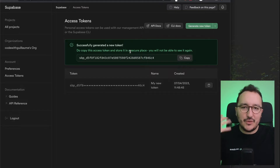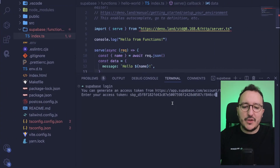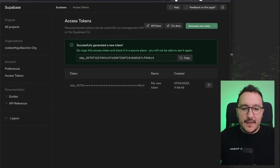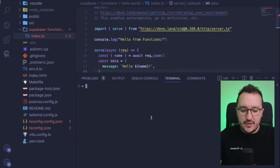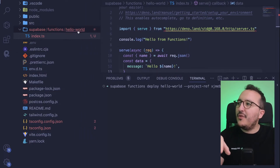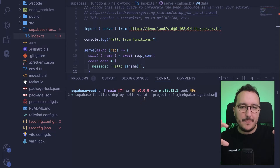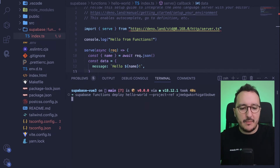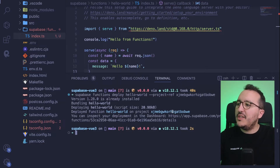I click 'Generate token', copy it, and paste it in the terminal to log in. Now I can run: supabase functions deploy hello-world. Note that 'hello-world' refers to my folder name, so if you used a different name you need to change it here. I type enter, it says 'Building hello-world', and then I get the message 'Deployed function hello-world' to the project.